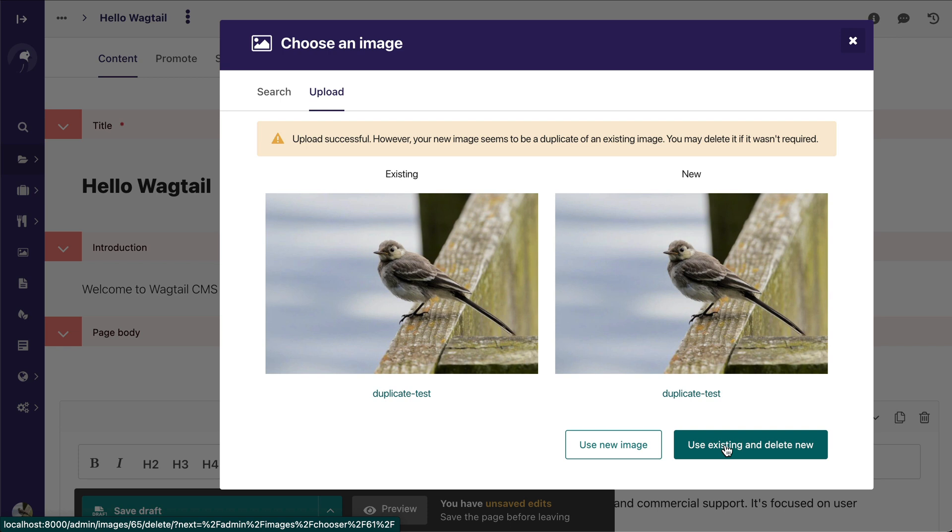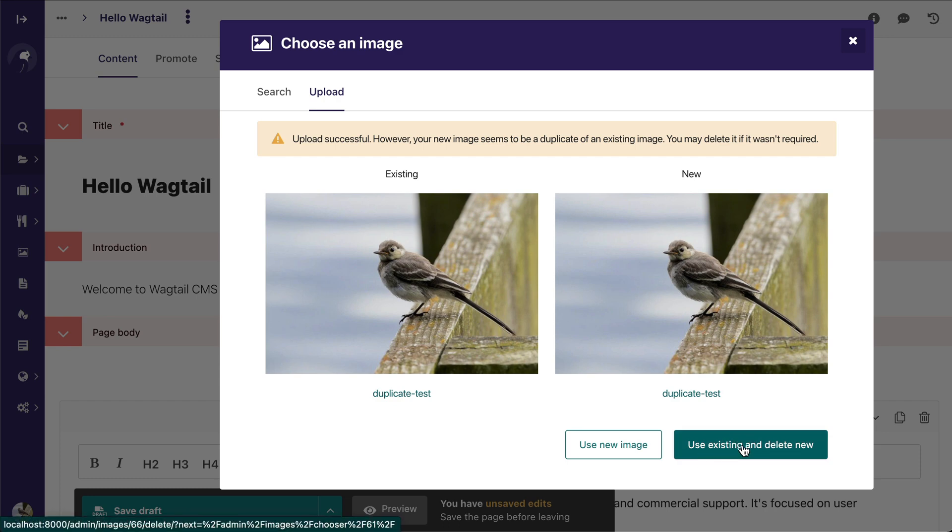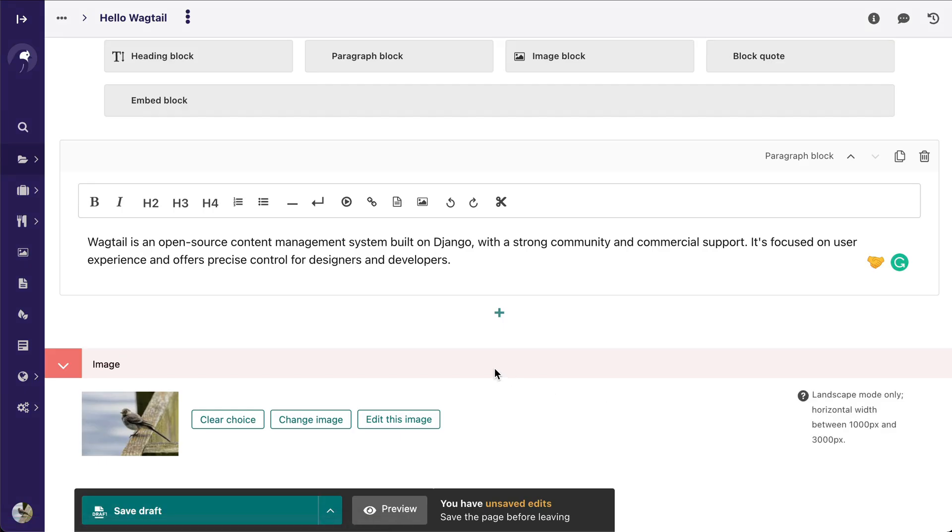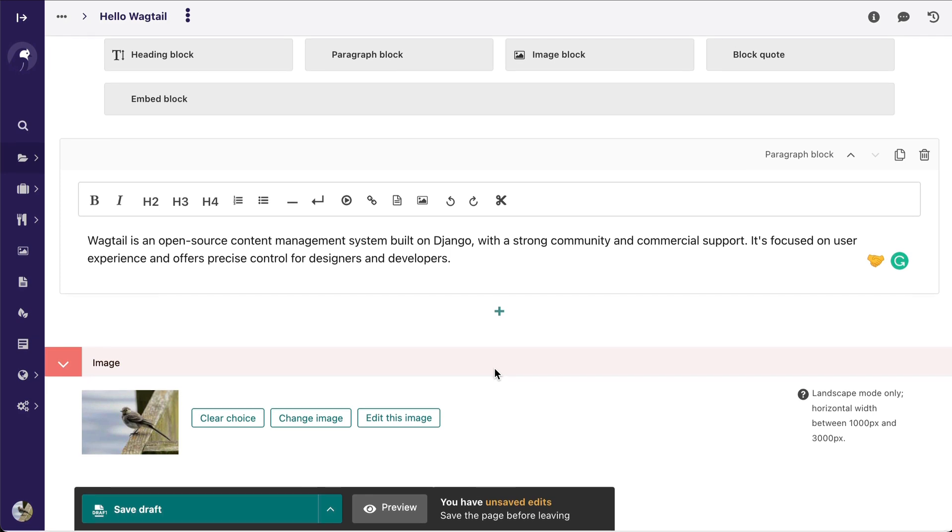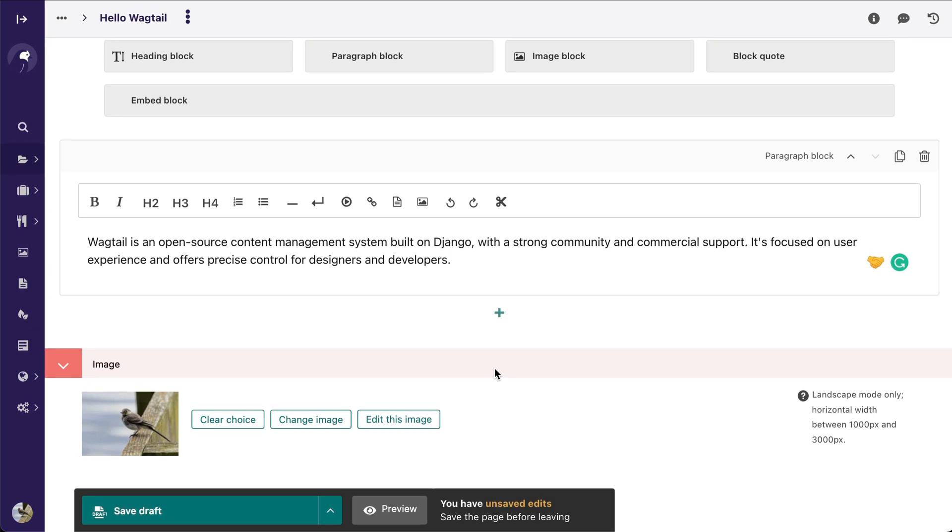And this helps prevent your website from having too many duplicate images. So I'm going to use the existing one and delete the new one that I just uploaded, preventing my page or my website from having too many duplicate images.